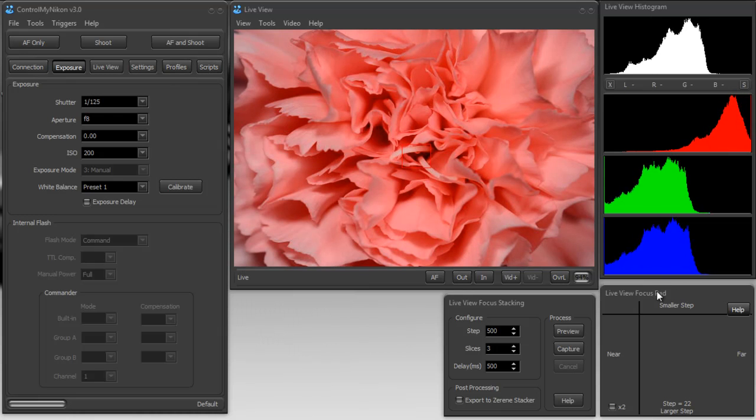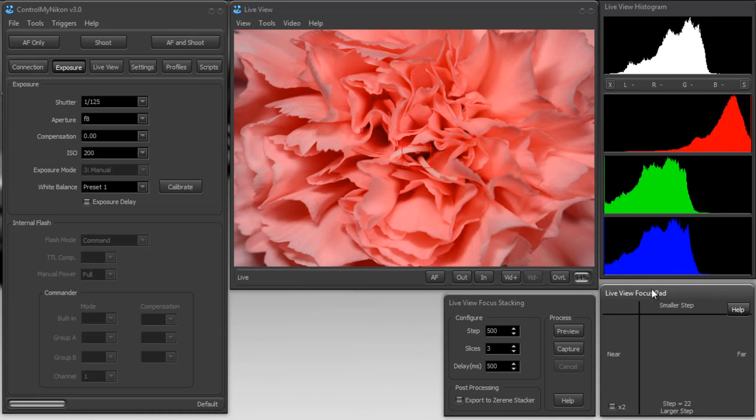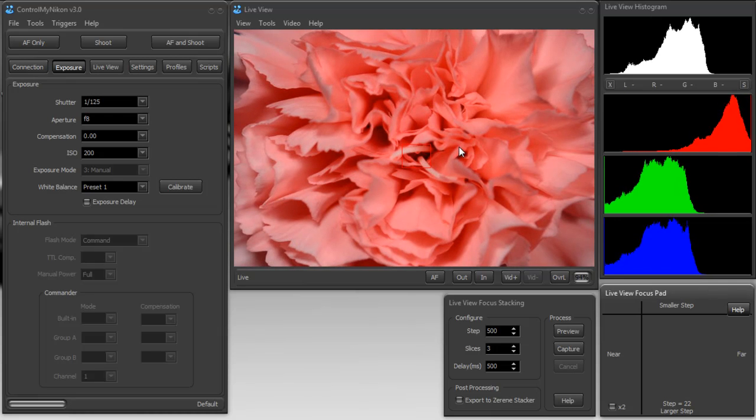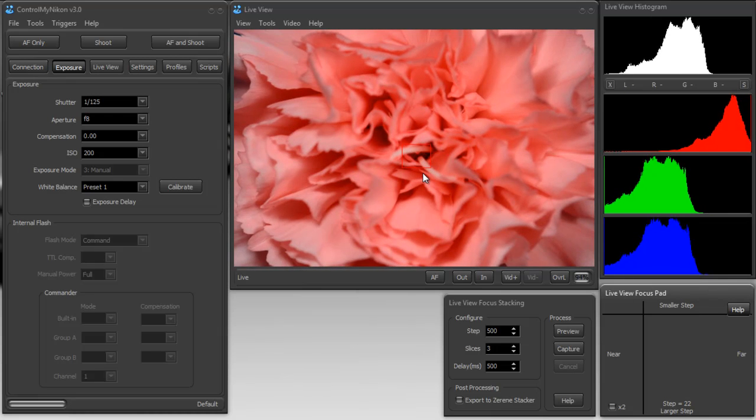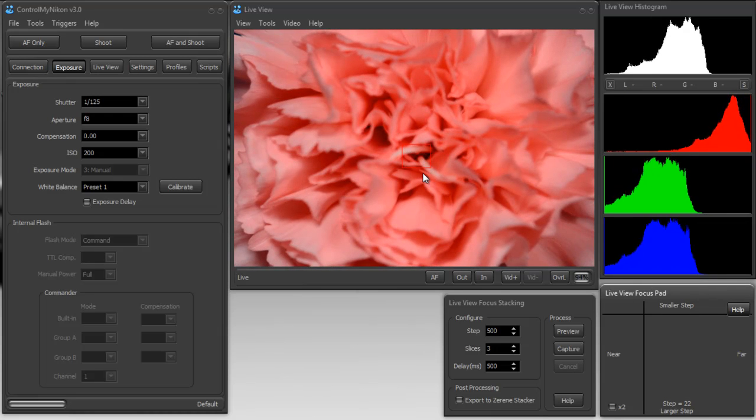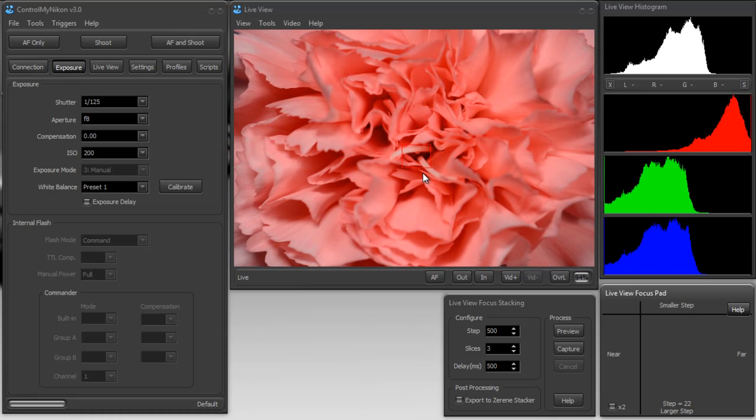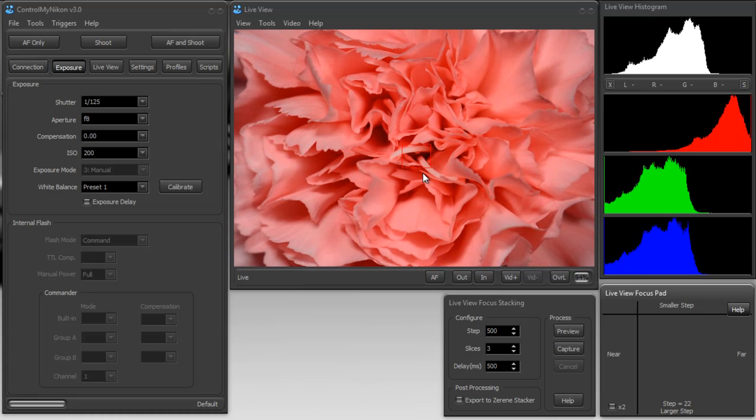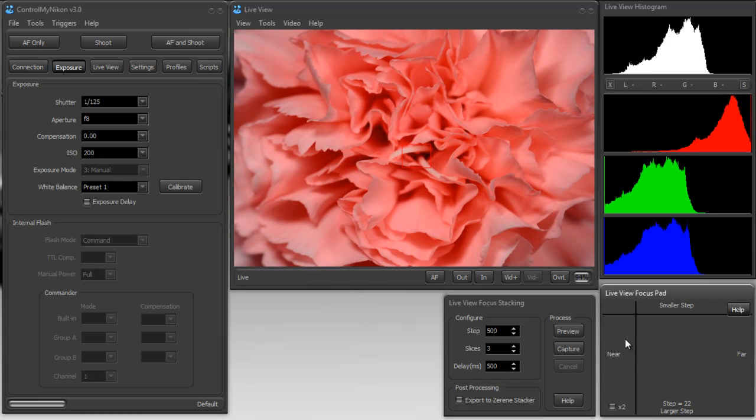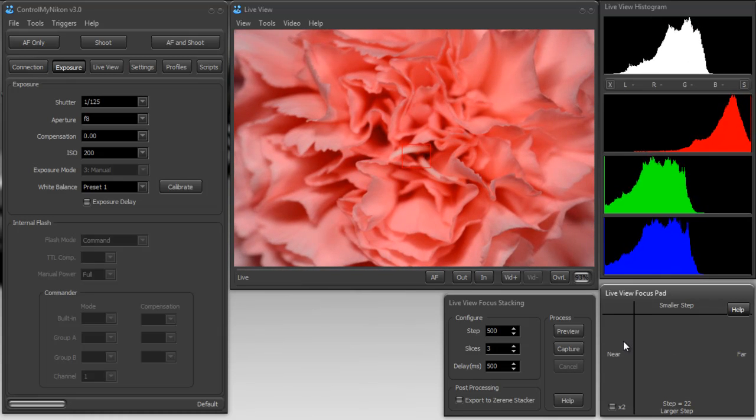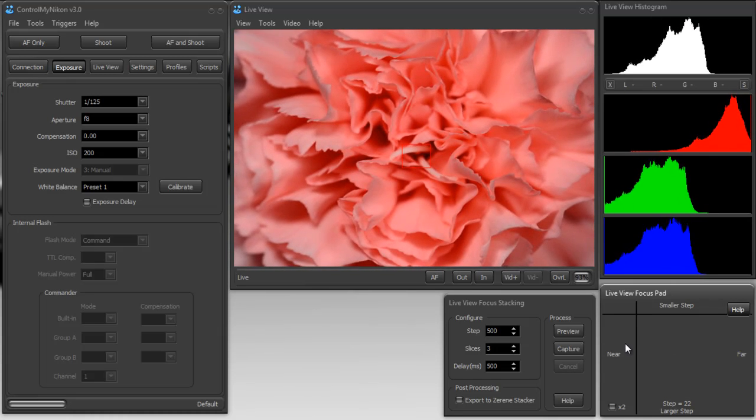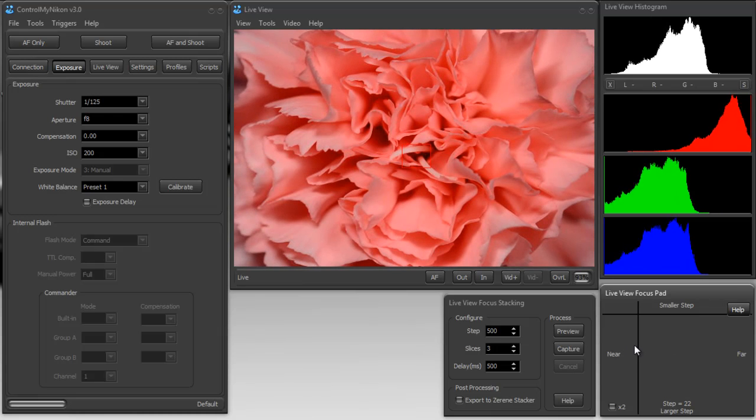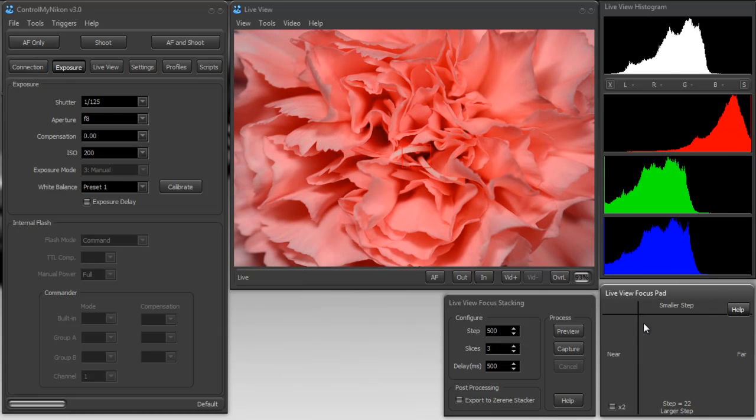I use the D key. And you can see that the focus is changing. I'll use the A key. Focus is changing the other way. So the shortcut keys are working.